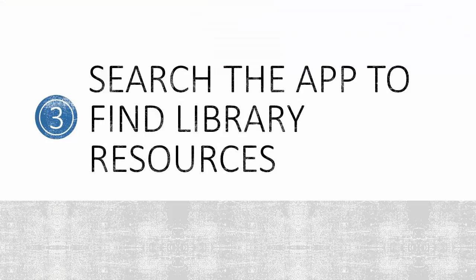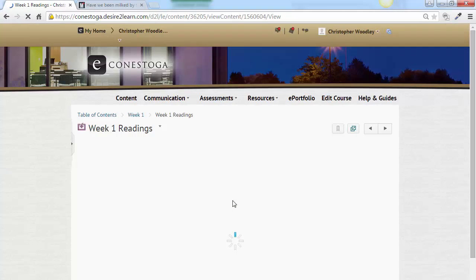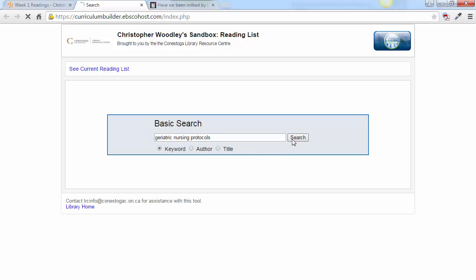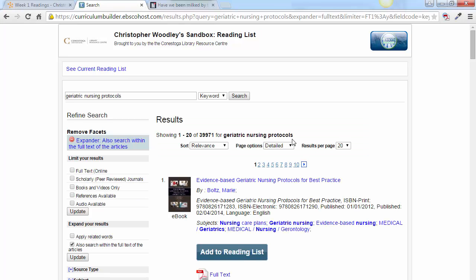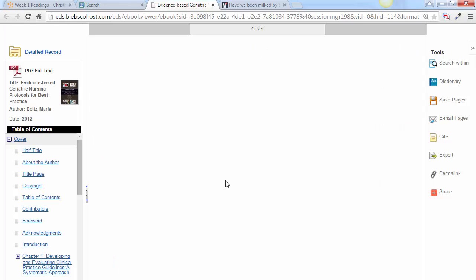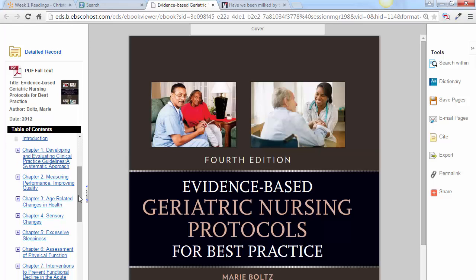Step 3 is to search the app to find library resources. Click the new link you've created — it leads to a library search page. Enter keywords to begin searching for resources applicable to your topic. Browse your search results and locate a resource of interest. This one looks promising — I'll pretend this book contains a chapter that is perfect supplementary reading for my course.